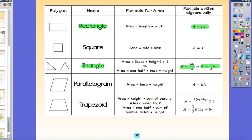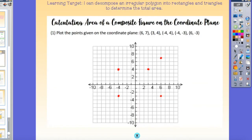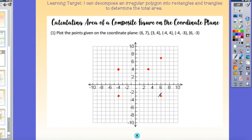Today we're going to look at composite figures or irregular polygons on the coordinate plane. Here we have some points to plot: (6, 7), (3, 4), (negative 4, 4), (negative 4, negative 3), and (6, negative 3).